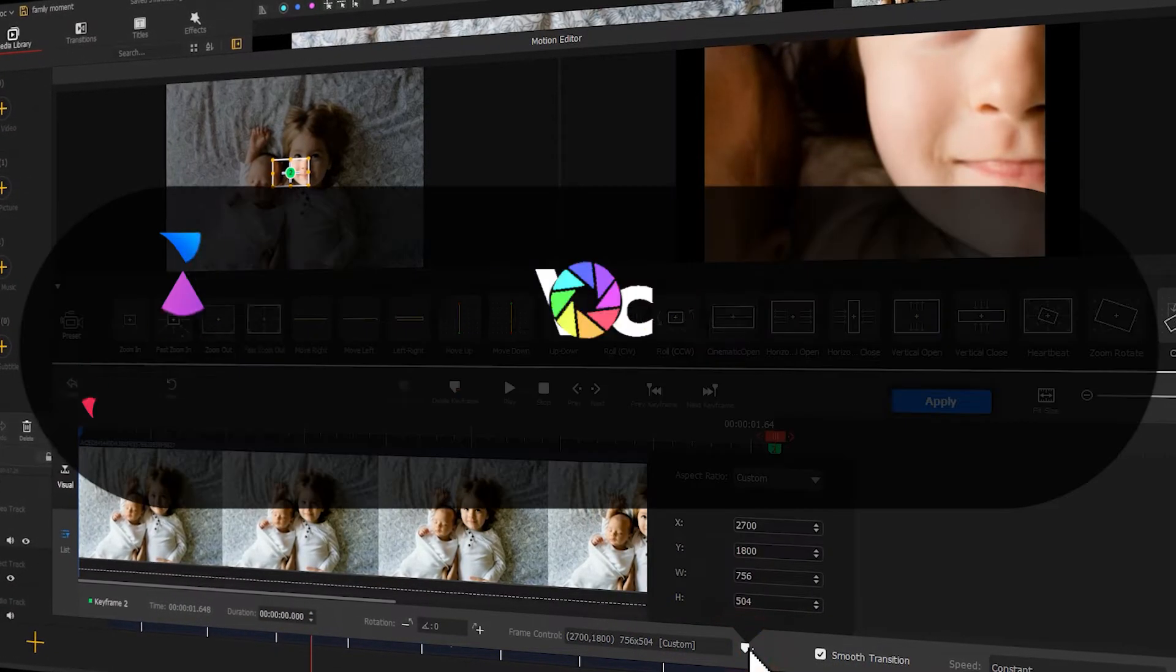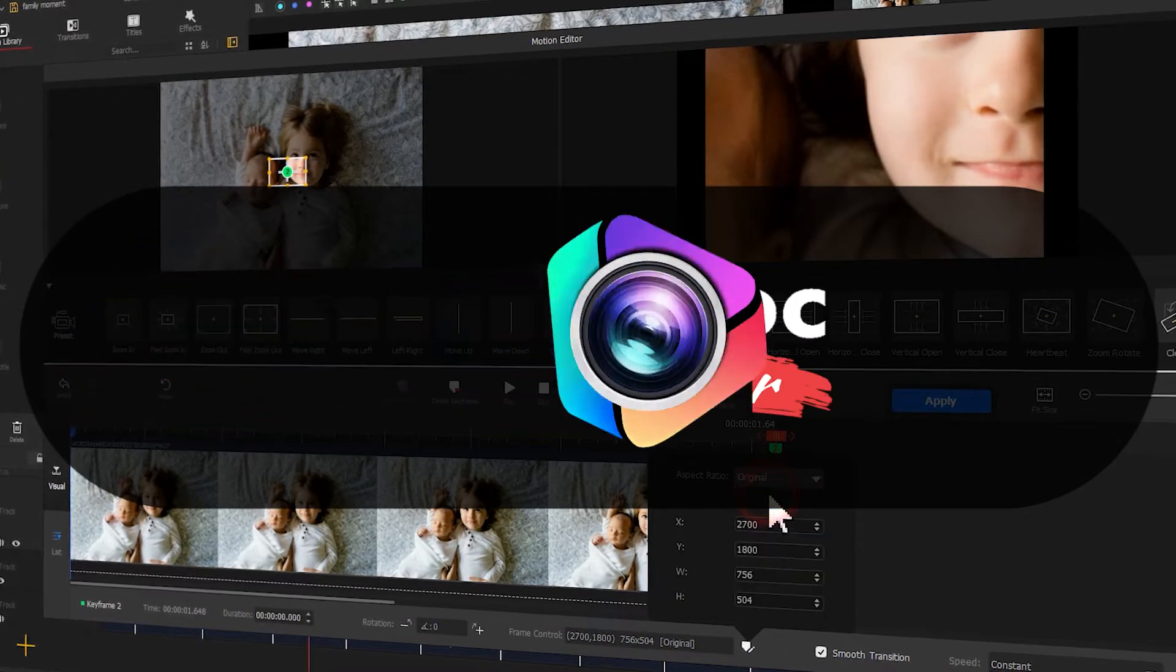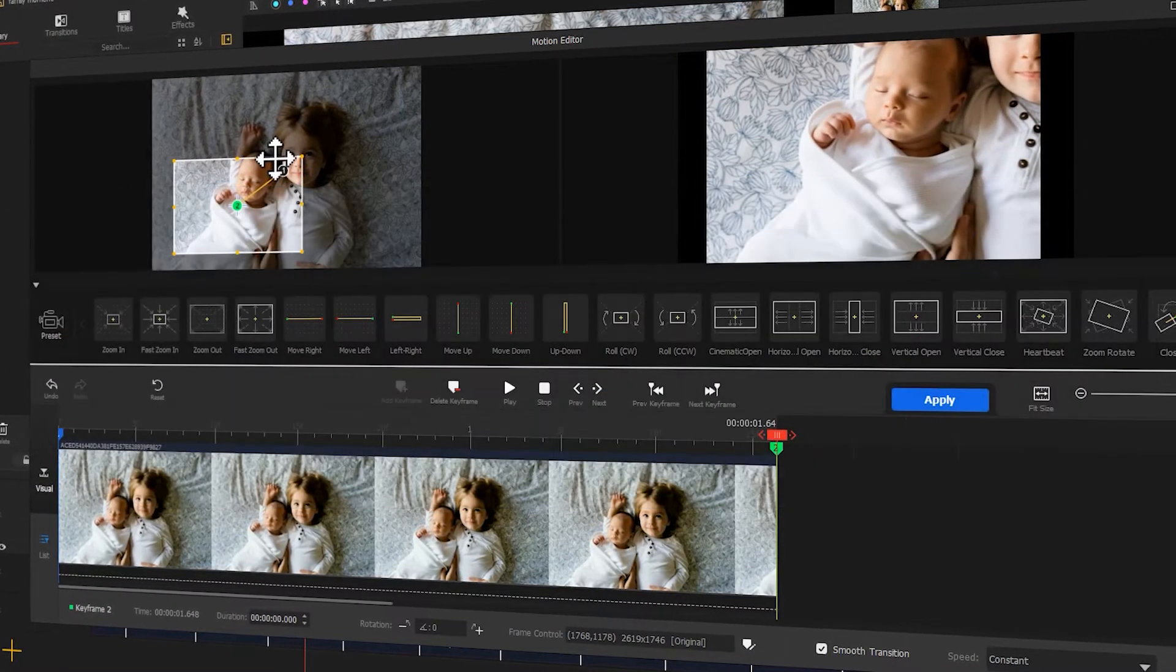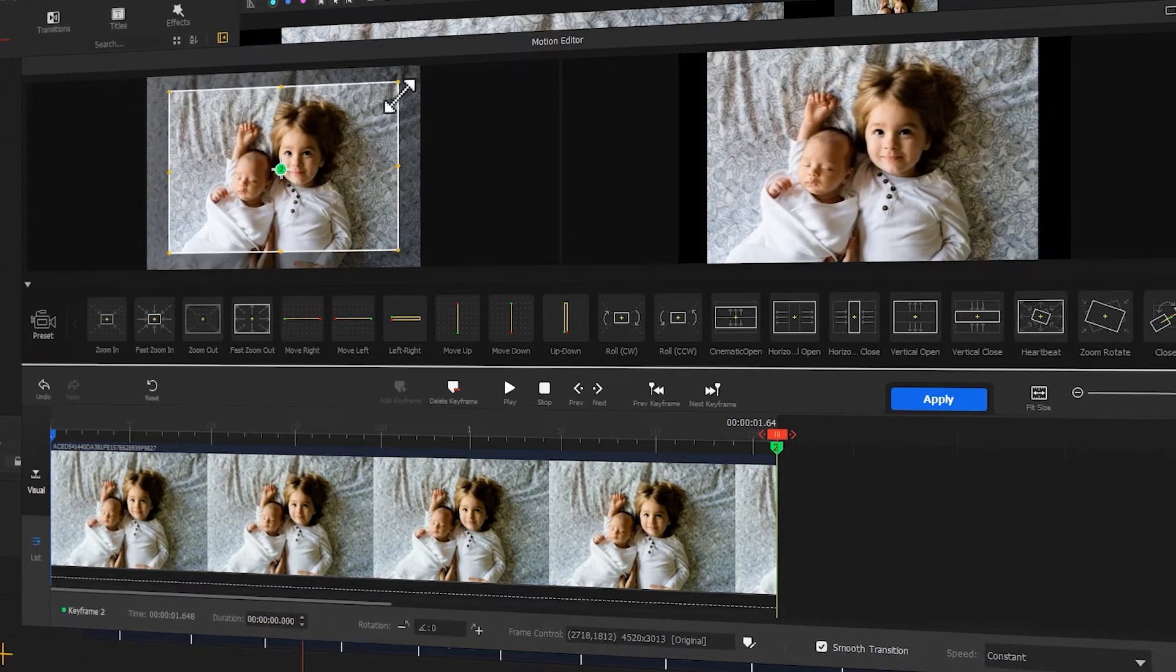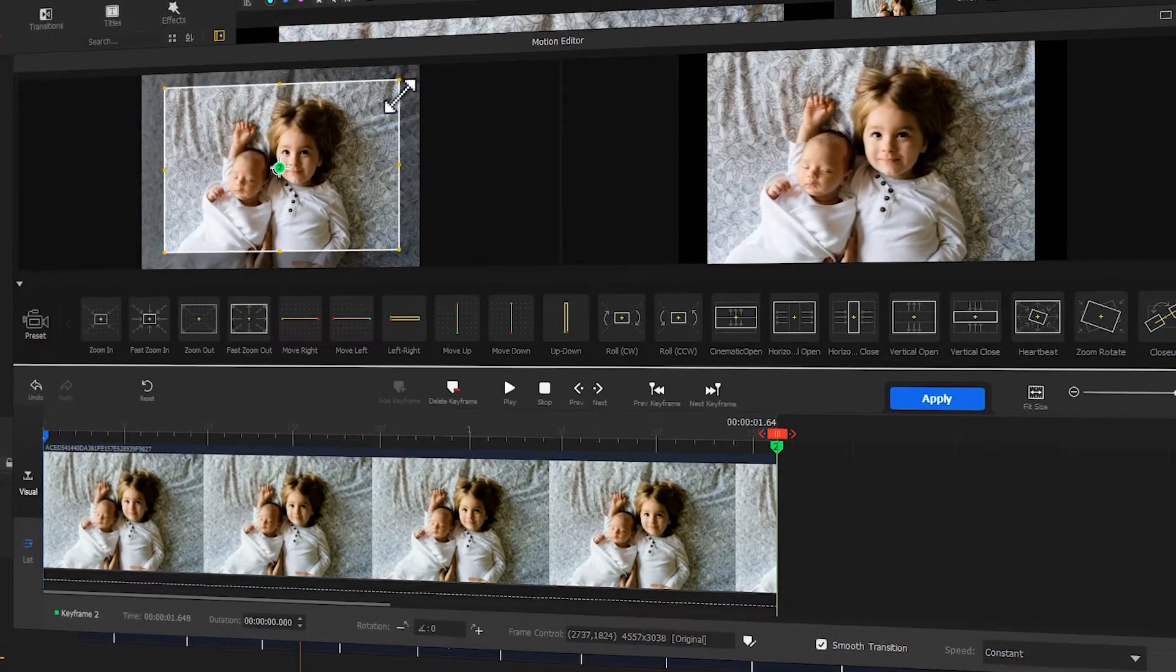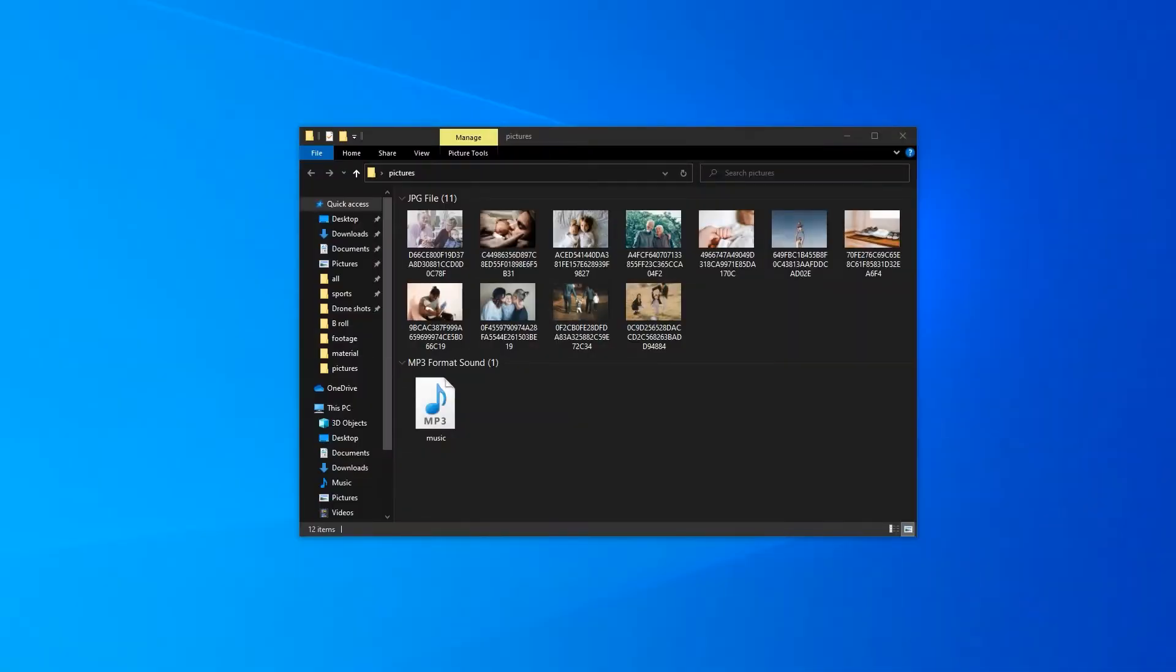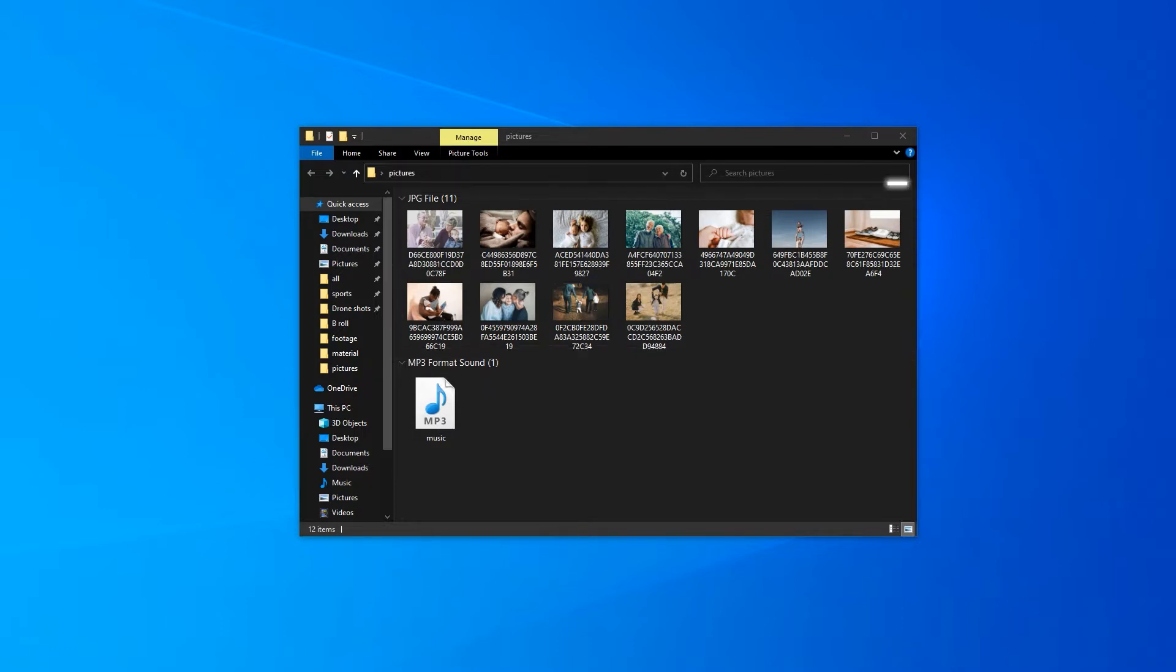Download the link we put in the description box to install Video Proc Vlogger for free. Alright, let's dive into our topic. To make a family video, we need to prepare photos that capture our favorite family memories, as well as some music that sounds relaxing.